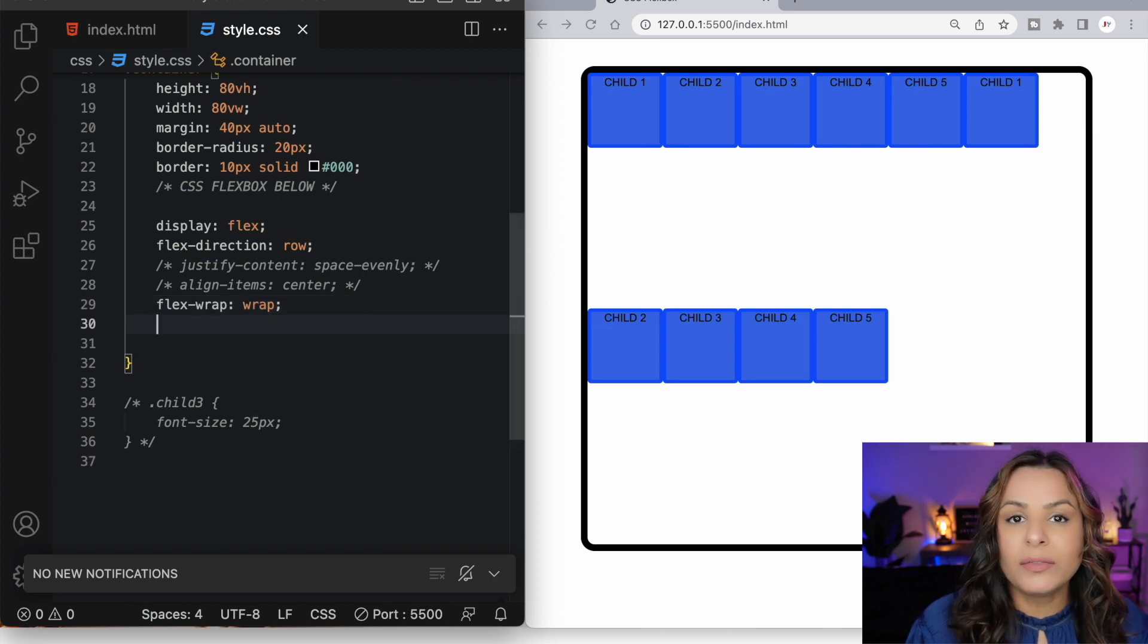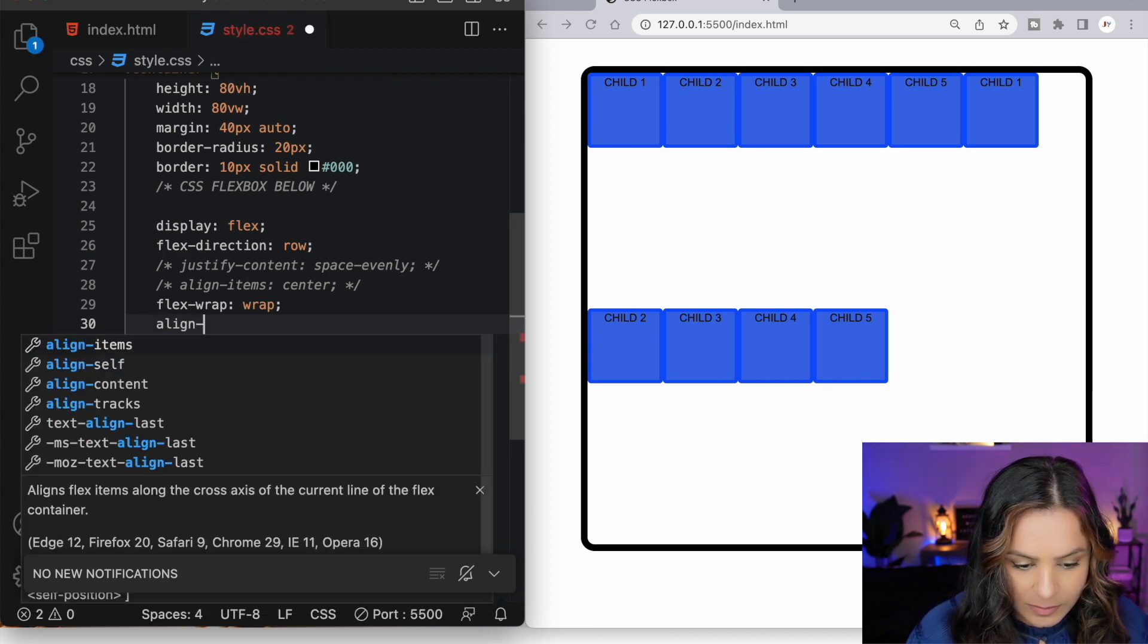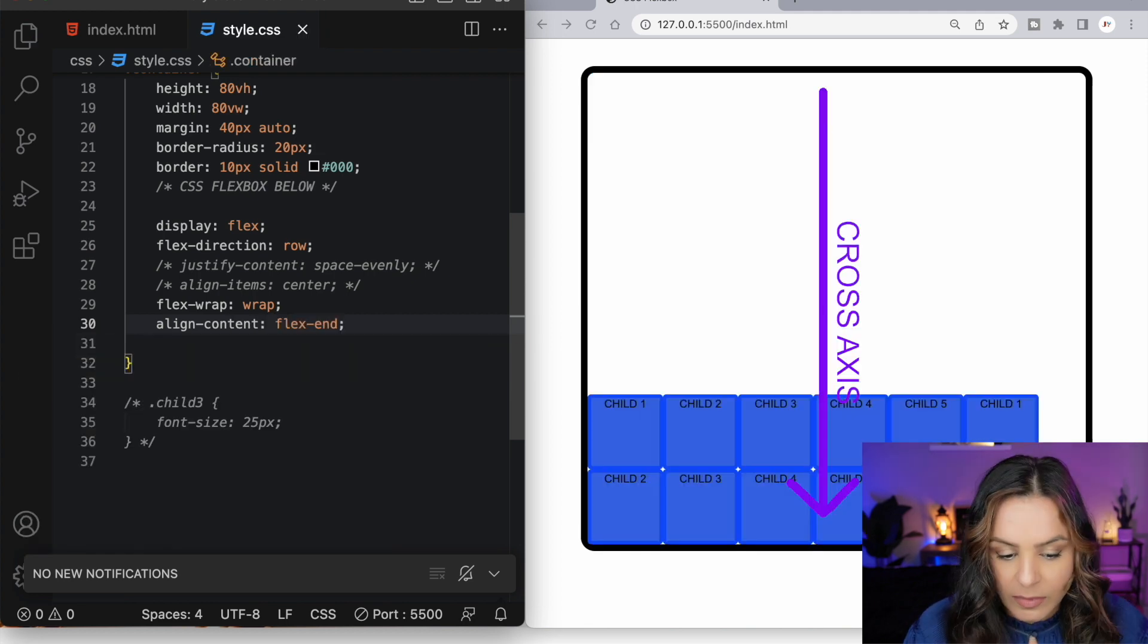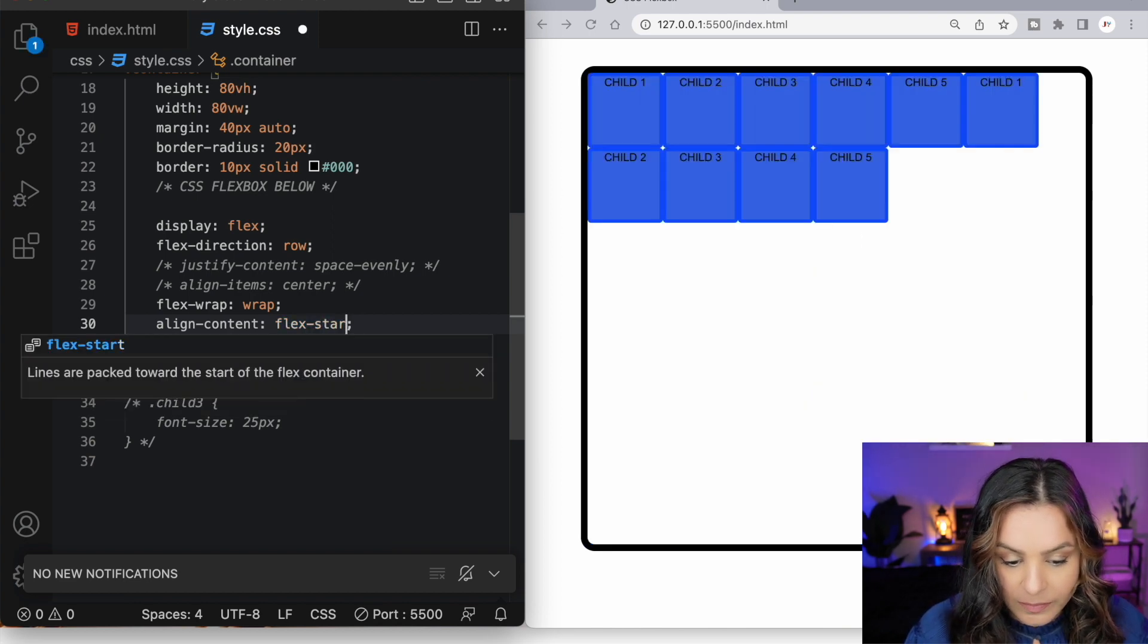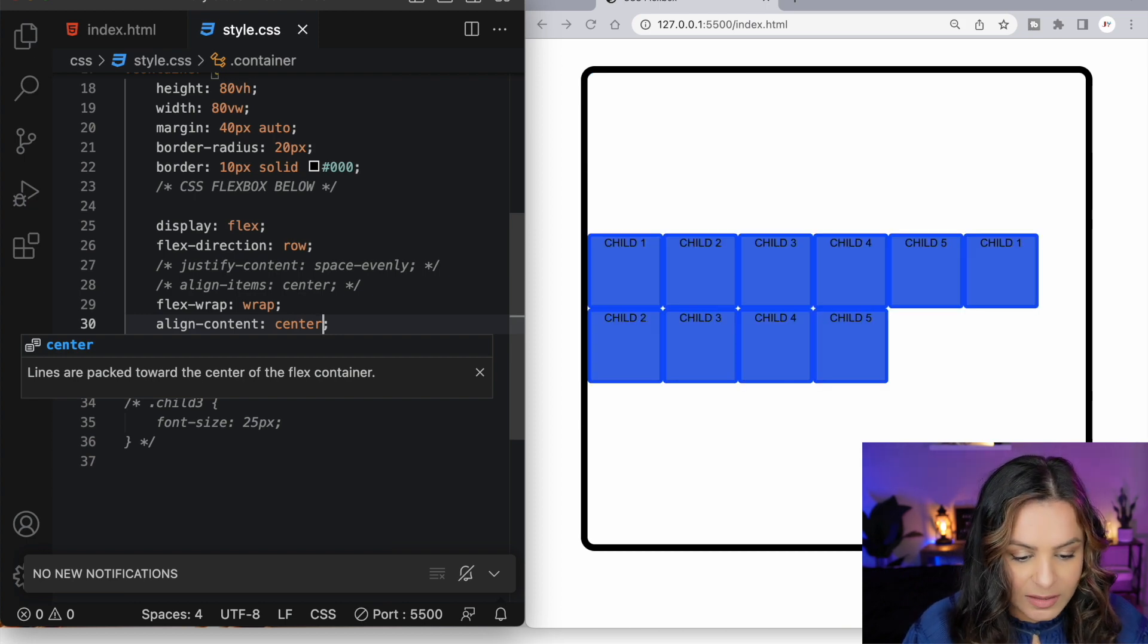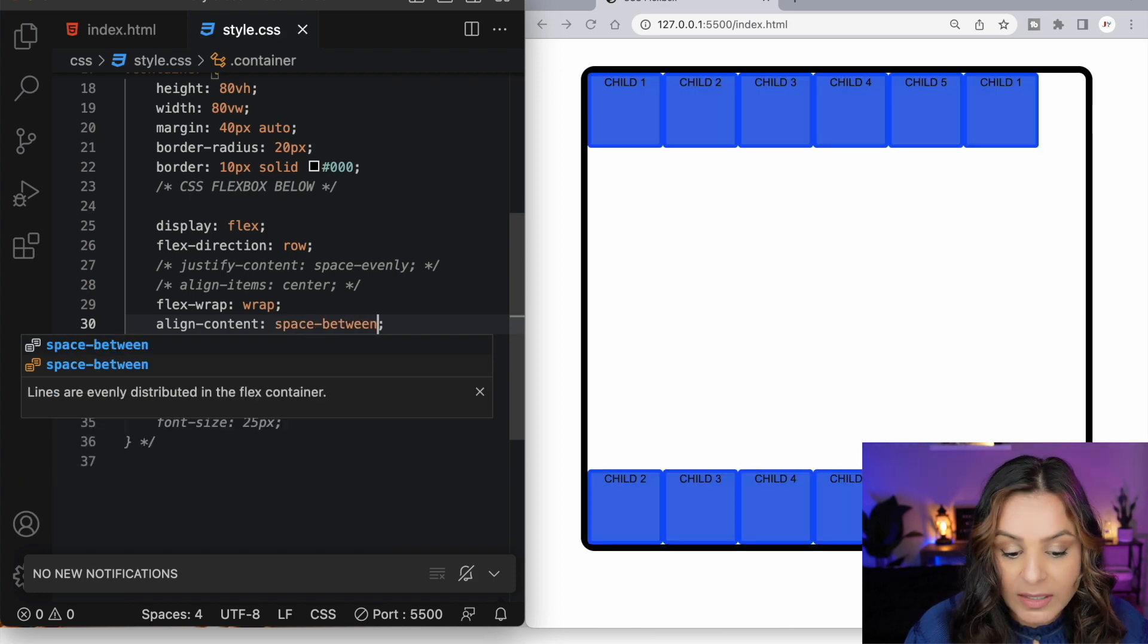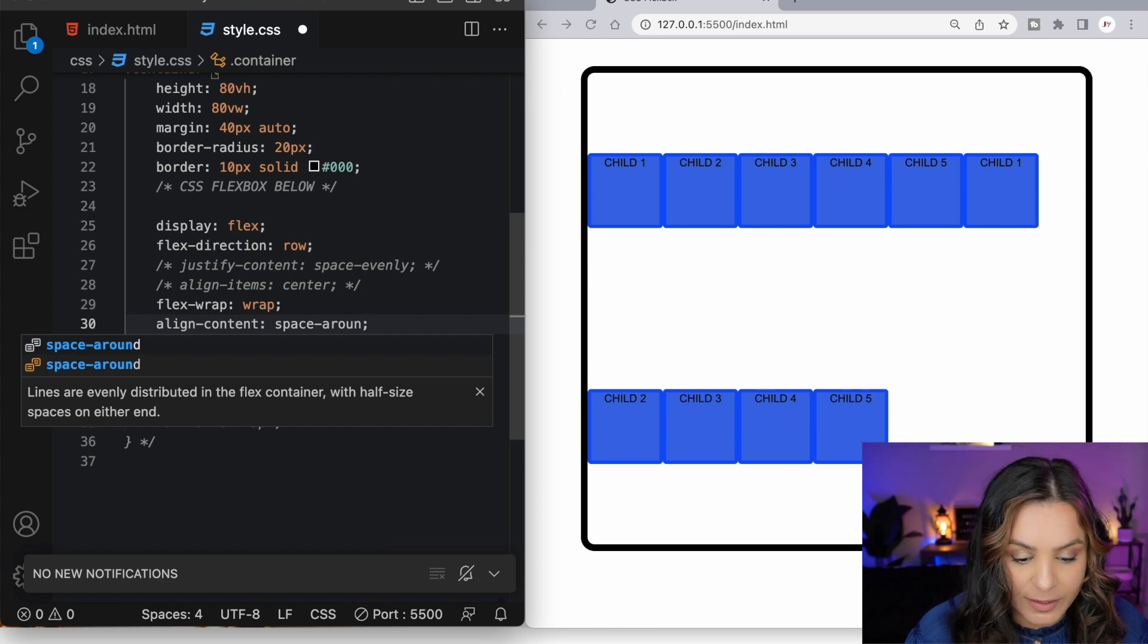When we set our flex wrap to the value of wrap, we unlock a new property called alignContent. AlignContent allows us to align our content along the cross axis. We can use flexend, flexstart, center will align our content along the center of the cross axis. We can use space between, space around, and space evenly.